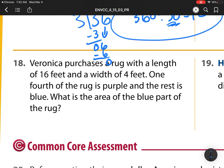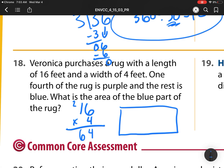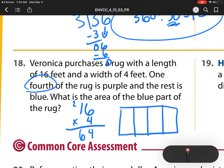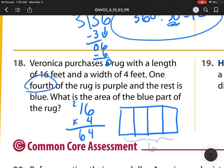Number 18: Veronica purchases a rug with a length of 12 feet and a width of 4 feet. One-fourth of the rug is purple and the rest is blue. What is the area of the blue part? First, I find the total area: 12 times 4. Four times 2 is 8, four times 1 is 4, plus 2 is 6 — wait, it's actually four times six is 24, regroup, four times one is four plus two is six. My total area is 64. One-fourth of it is purple, so I break it into four pieces.